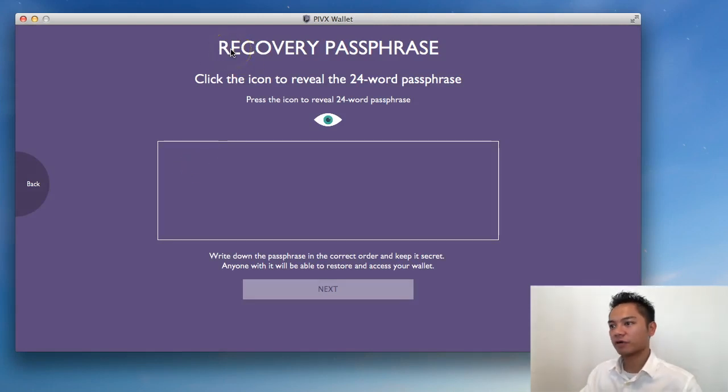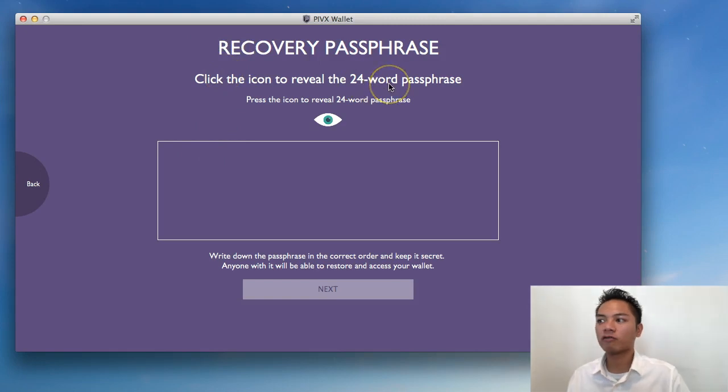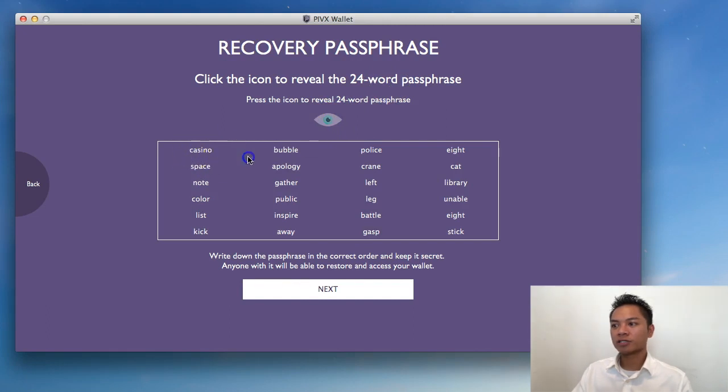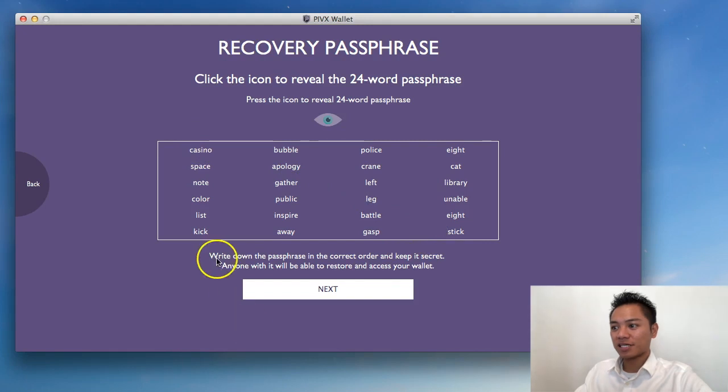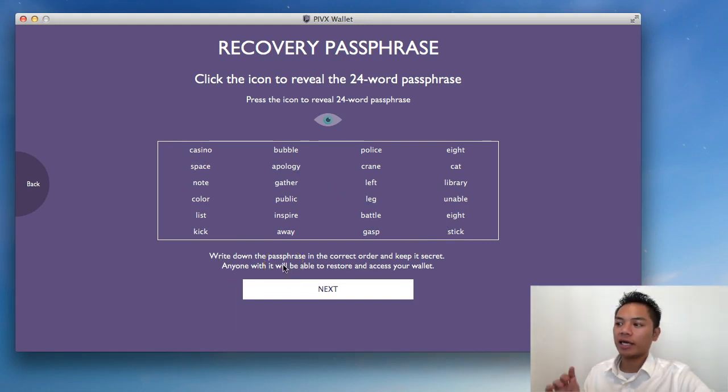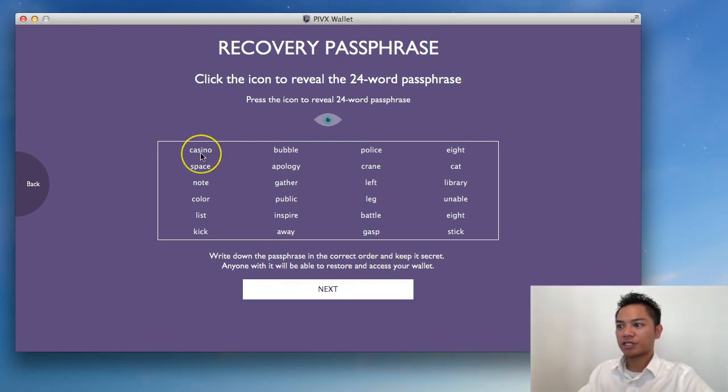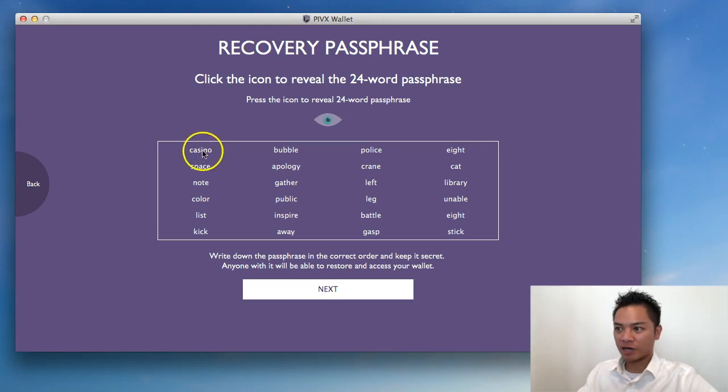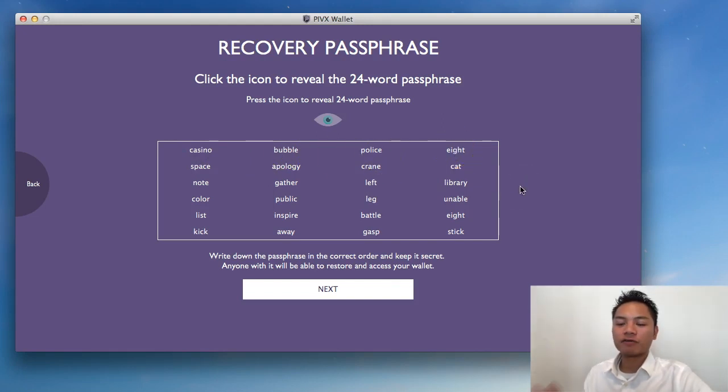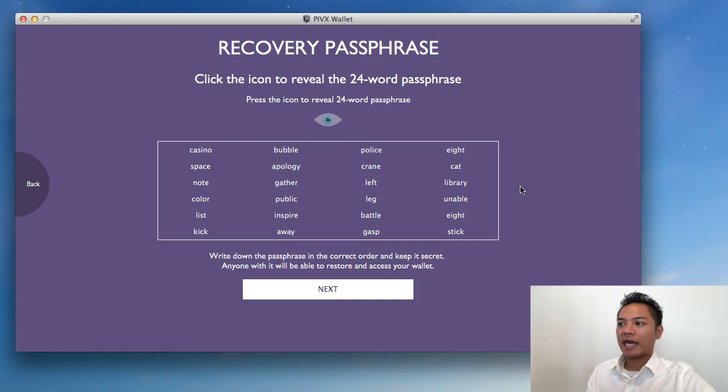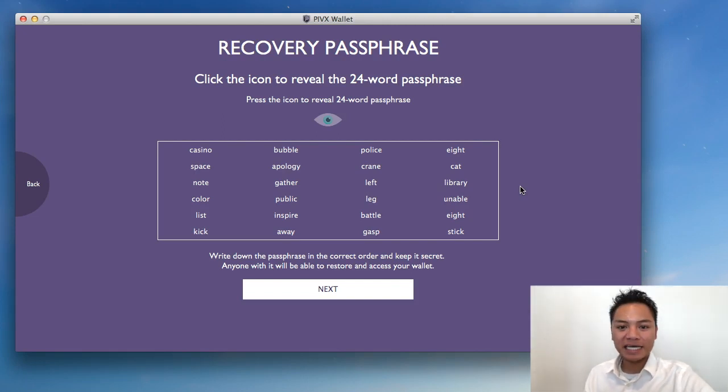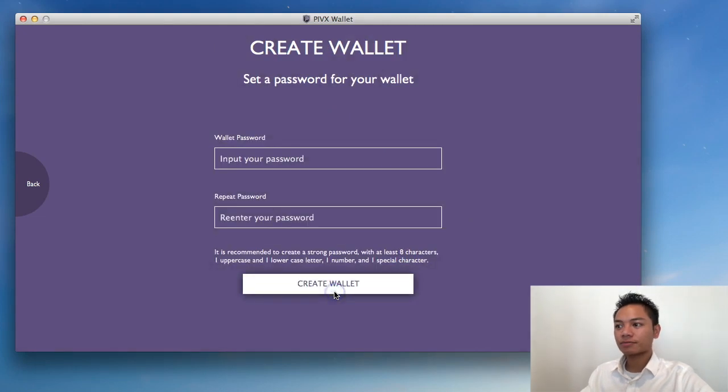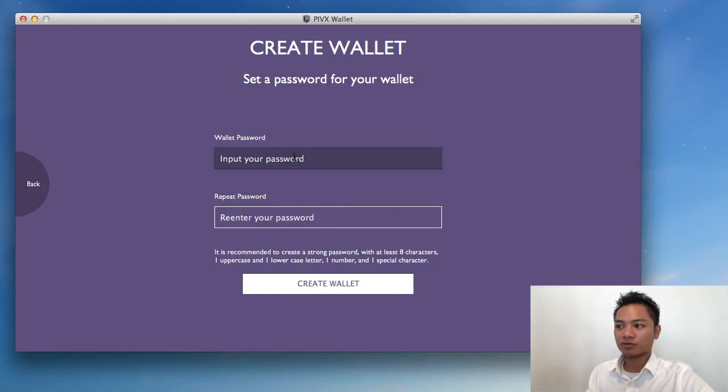And it's saying here, Recovery Passphrase. Click the icon to reveal the 24-word passphrase. So I'm going to click on this I here. And it's giving me words that I could write down. It says, write down the passphrase in the correct order and keep it secret. Anyone with it will be able to restore and access your wallet. So from what I'm aware of, this reads left to right. So write this down in order. Casino, Bubble, Police, 8. However, for you, it's going to be different. It's going to be different words. And what you're going to want to do is write that down. And then once you write it down, you're going to click Next.